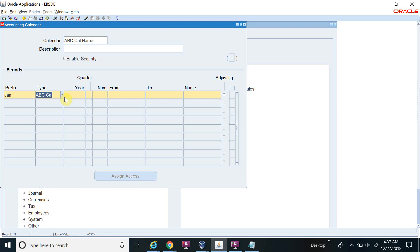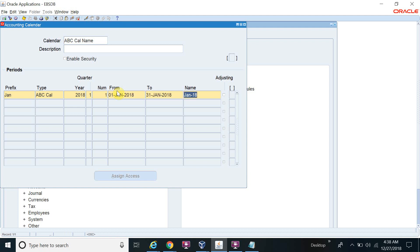On the last screen I enter year 2018, quarter: First Quarter, number: First. Then you have to give the from date and the to date — from January 1st, 2018 to January 31st, 2018.